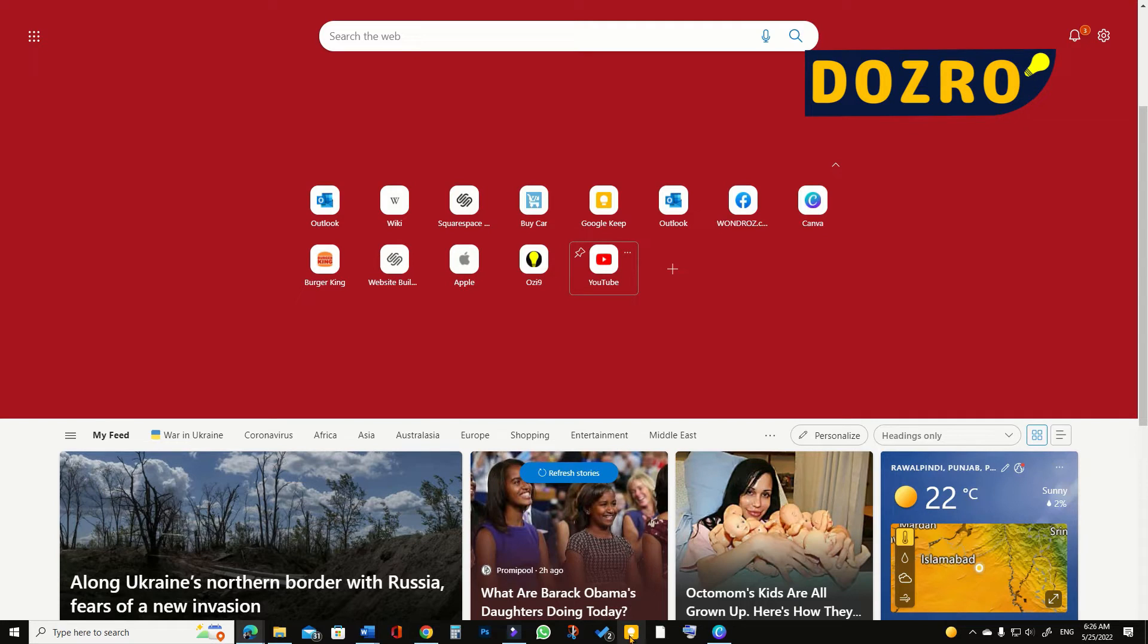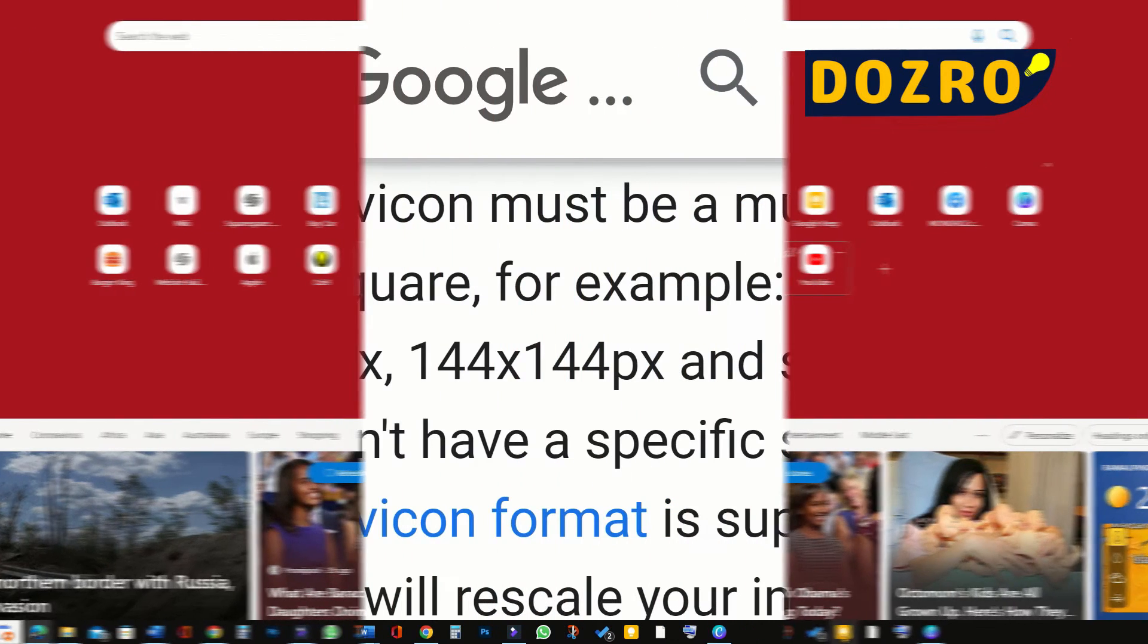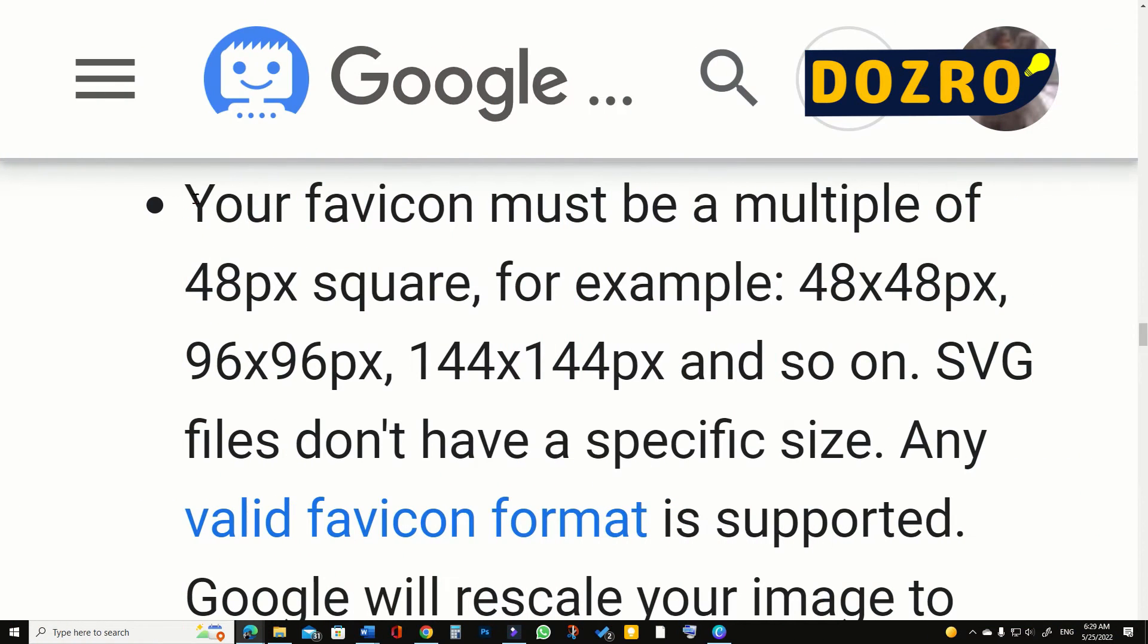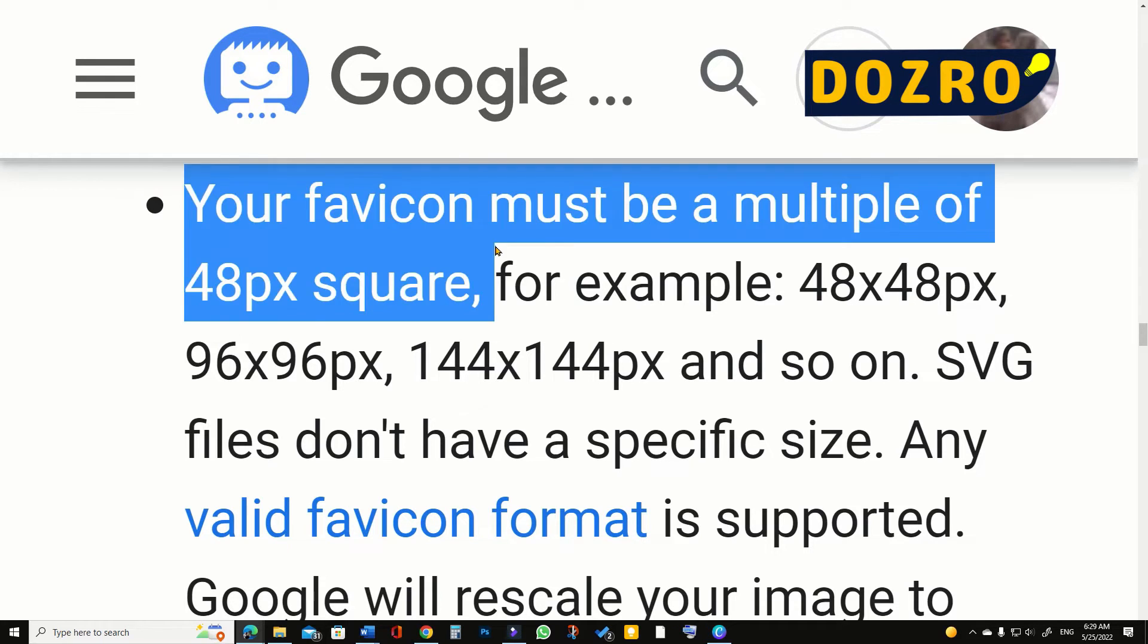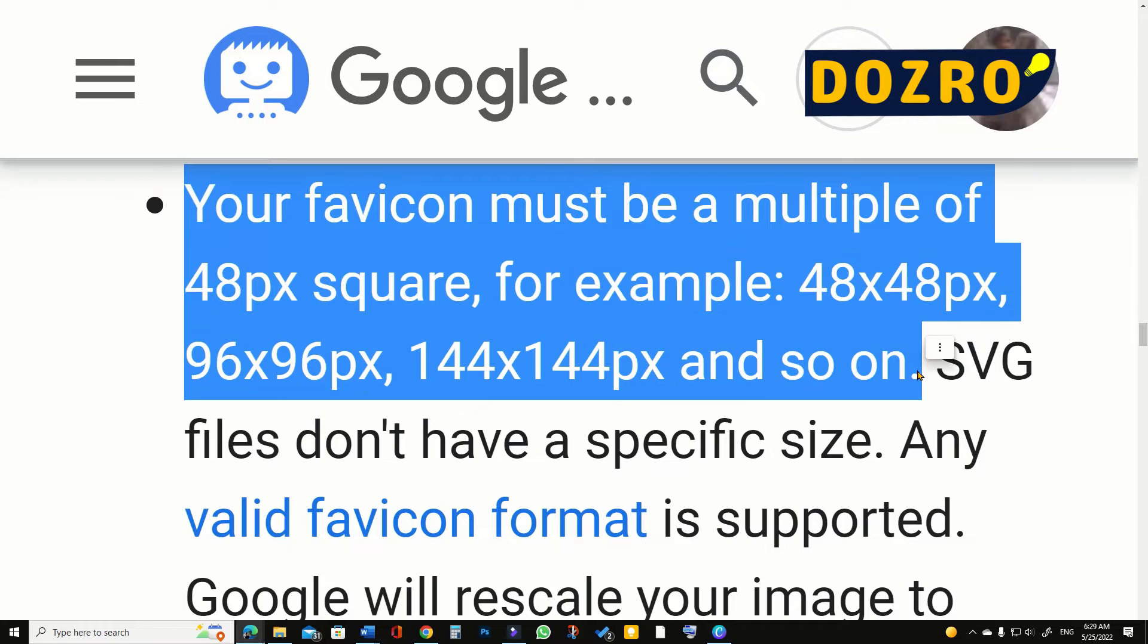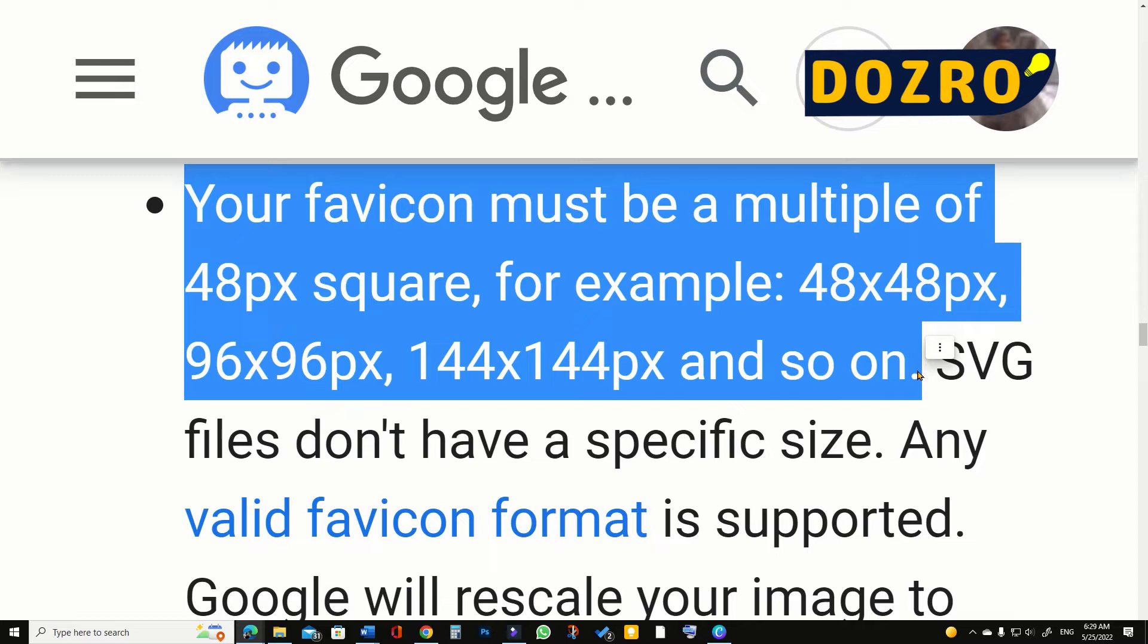Please remember that Google Search recommends that website favicon must be multiple of 48 pixel square. It means browser favicon must be any of 48 by 48, 96 by 96, 144 by 144, or 192 by 192 pixel sizes.